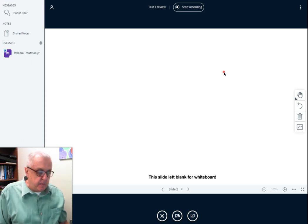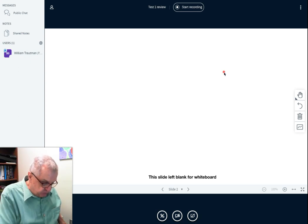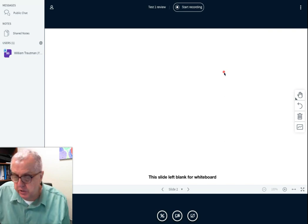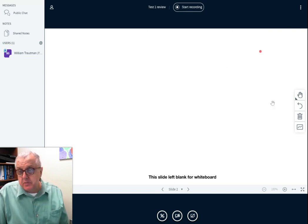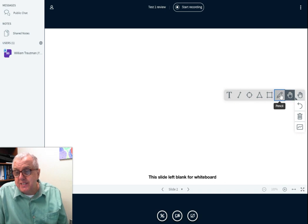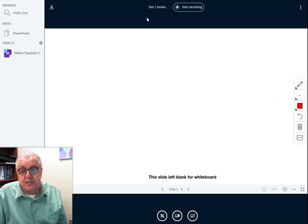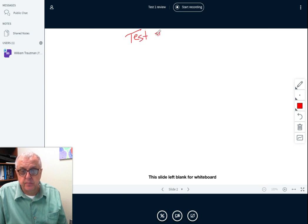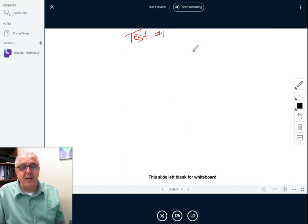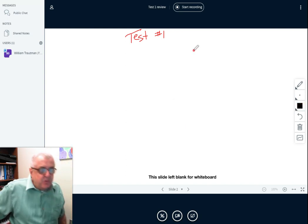Hi everybody, my name is Bill Troutman and I am your Math 1332 instructor. Today what I want to do is let you know what's going to be on test number one. Yes, I'm going to tell you what is on test number one.